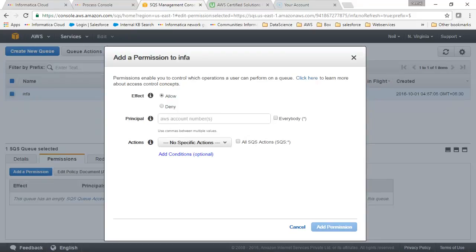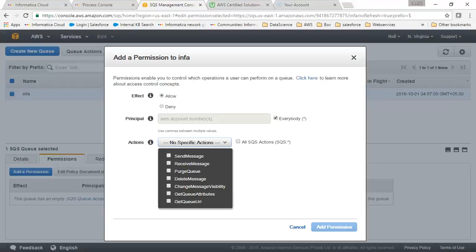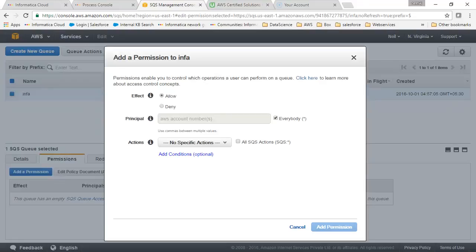Our queue is being created. Let me check the permissions. Let's configure a permission. Here it will ask you for the account number for which you want to give access. I'll click on everybody just for demo purposes. From the actions box, you can choose what actions you want. I'll just click on all and add permission.